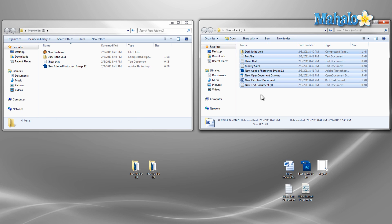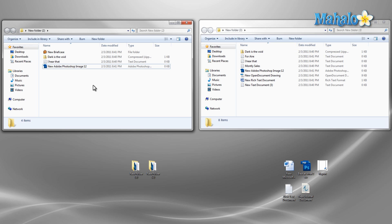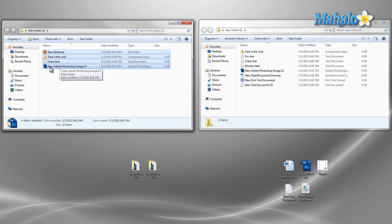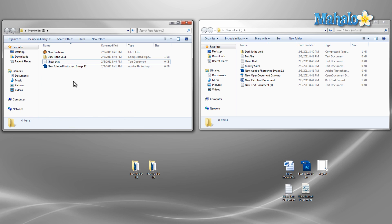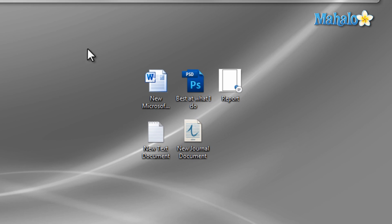Now if I want to select all files except for one, press Control+A to select all the files then hold down Control and select the one item you'd like to deselect. One more way to select items is to use the mouse to drag a box over the items you'd like to select, which comes in handy when your icons or files are grouped in ways like this.